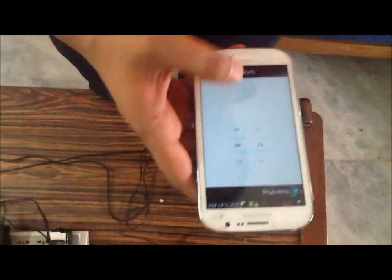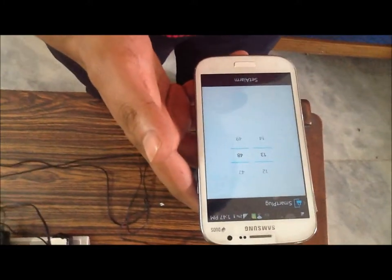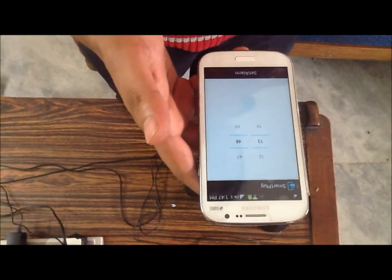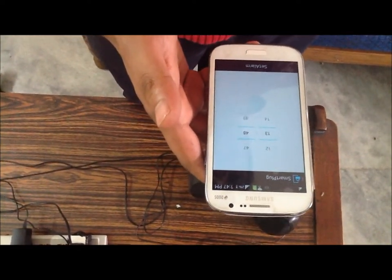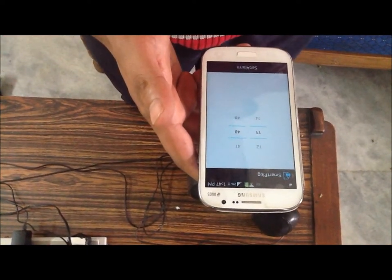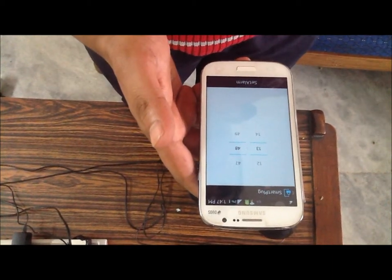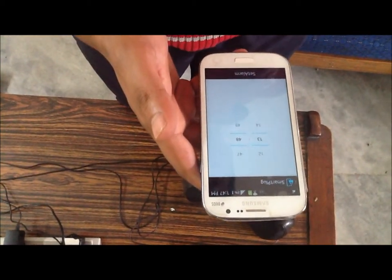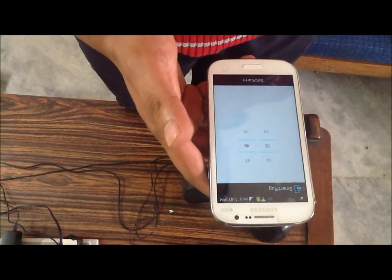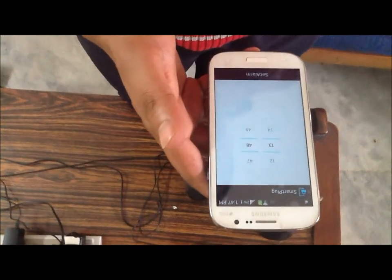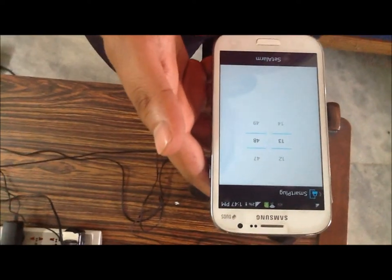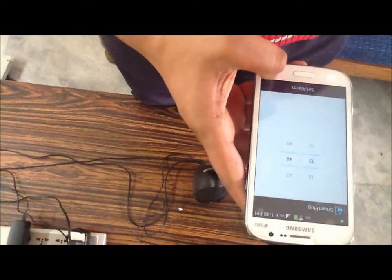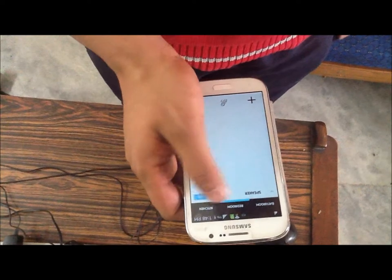It said 'alarm set for 1:48', so we have to wait till 1:48 for the speaker to turn on. In the meanwhile, I'll tell you about the applications of this in Indian homes. In India we have a water motor at home where water generally comes early in the morning and a person has to get up early to turn it on and off. By using this alarm feature, we can set a time when the motor will be automatically turned on and off. It's now 1:48 and it turned on.